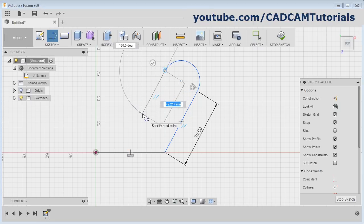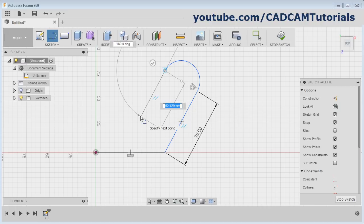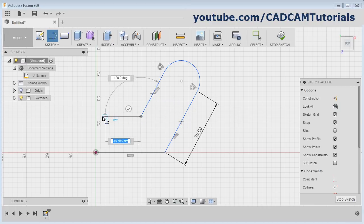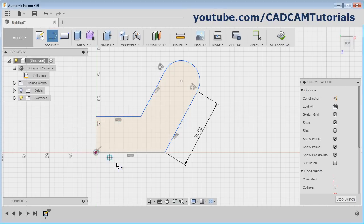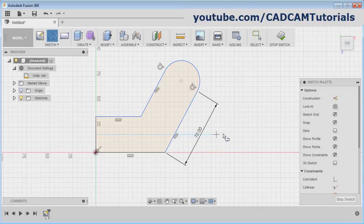Now it is automatically creating a parallel line. Click the point, take your cursor further away, and click. Once your sketch is closed, it will stop the line command automatically, but the line command is still active. You can come out of the line by pressing the Escape button on the keyboard.